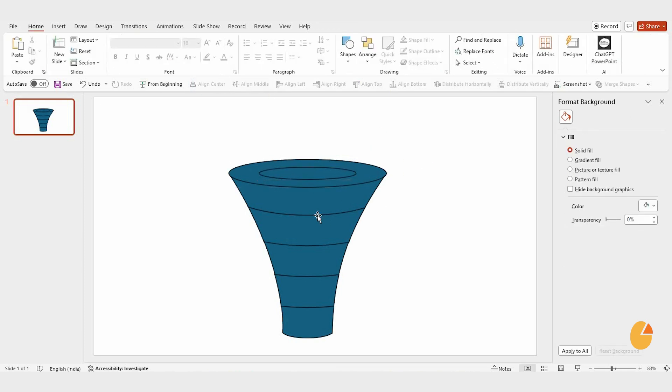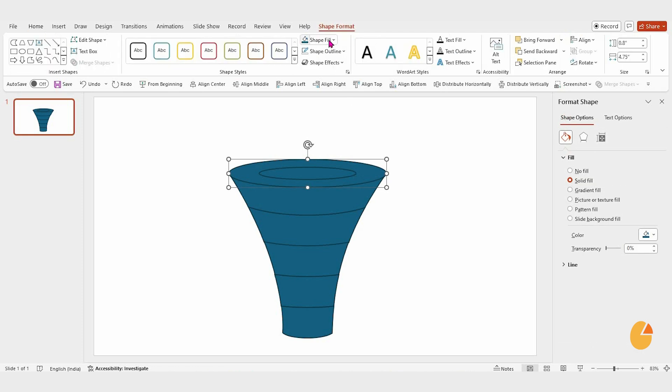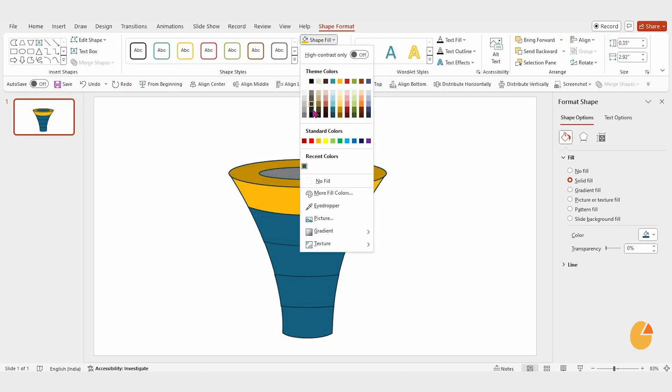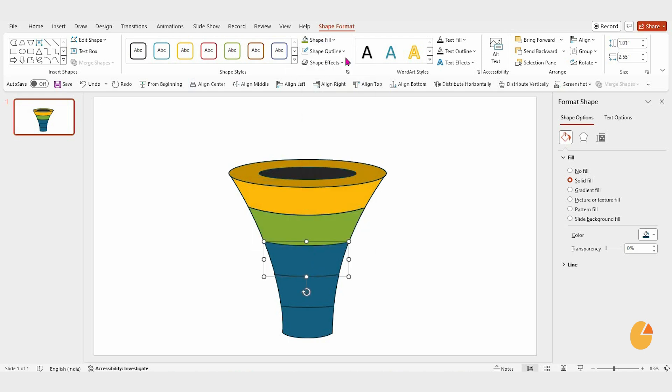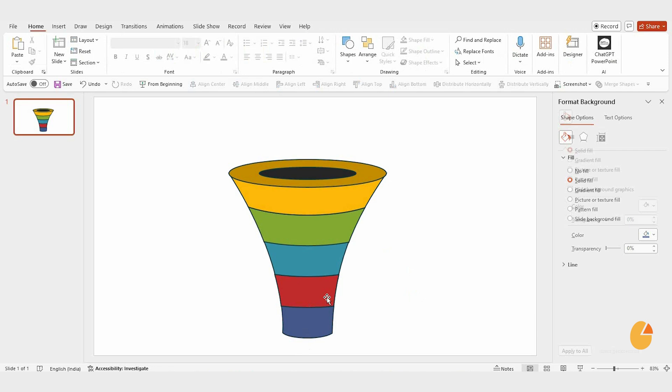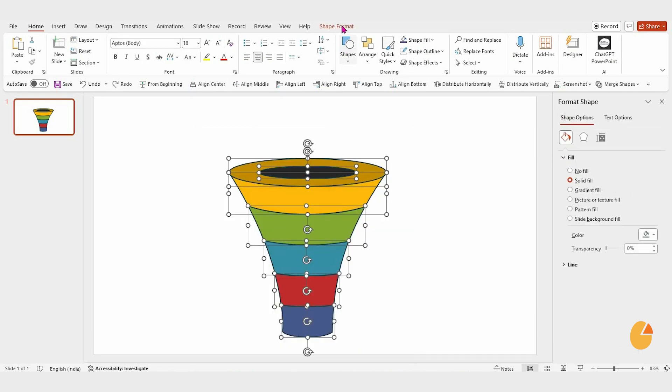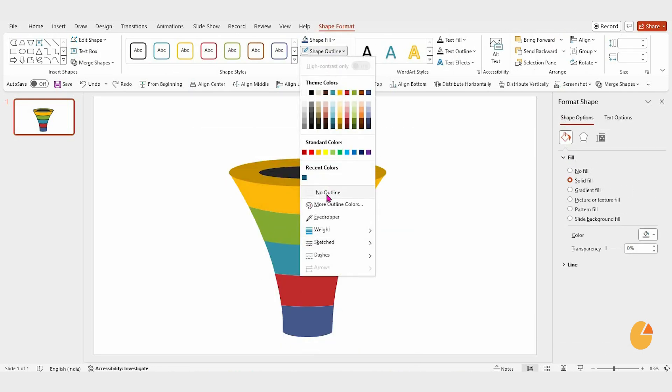It's time to add some color. Select each layer and apply vibrant colors like yellow, green, blue, red, and purple. Remove the outlines for a polished look.